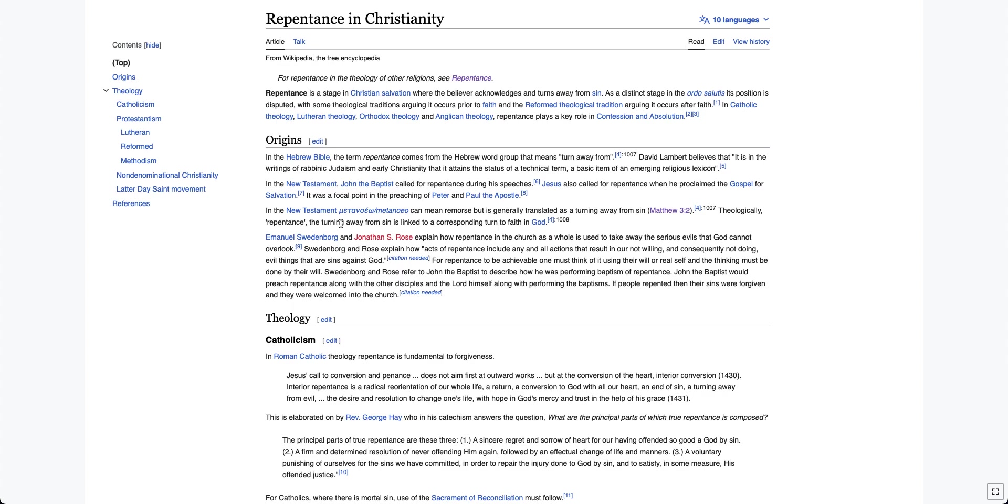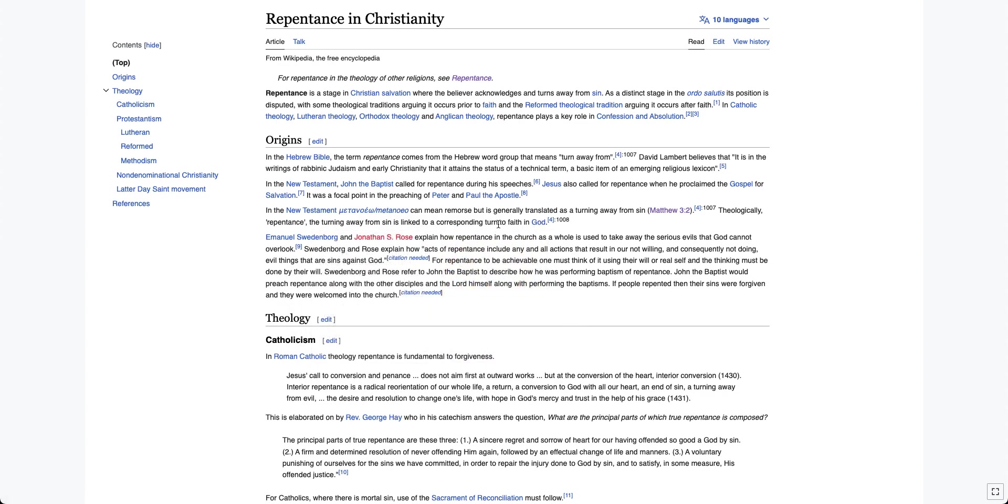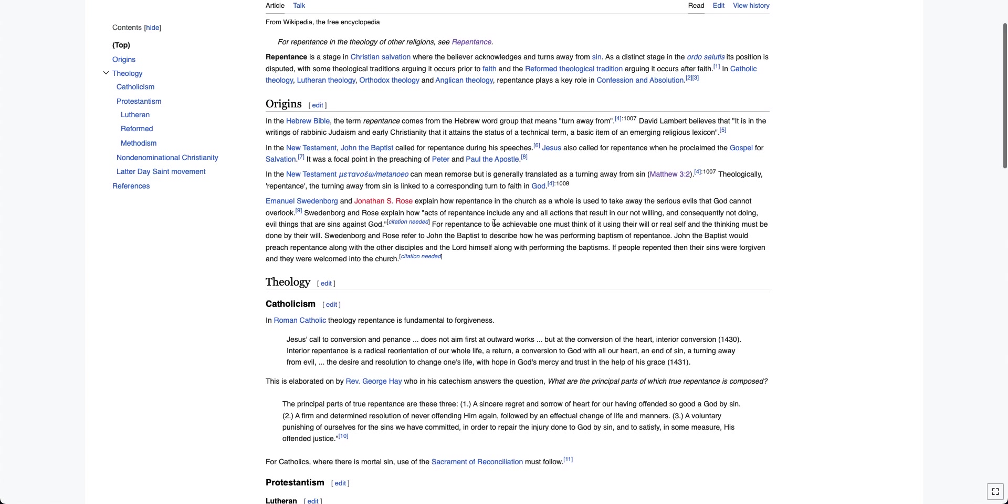Theologically, repentance, the turning away from sin, is linked to a corresponding turn to faith in God. Yeah, it is a turn to faith in God, but it's not linked to that. That's what it is. Especially in that verse.